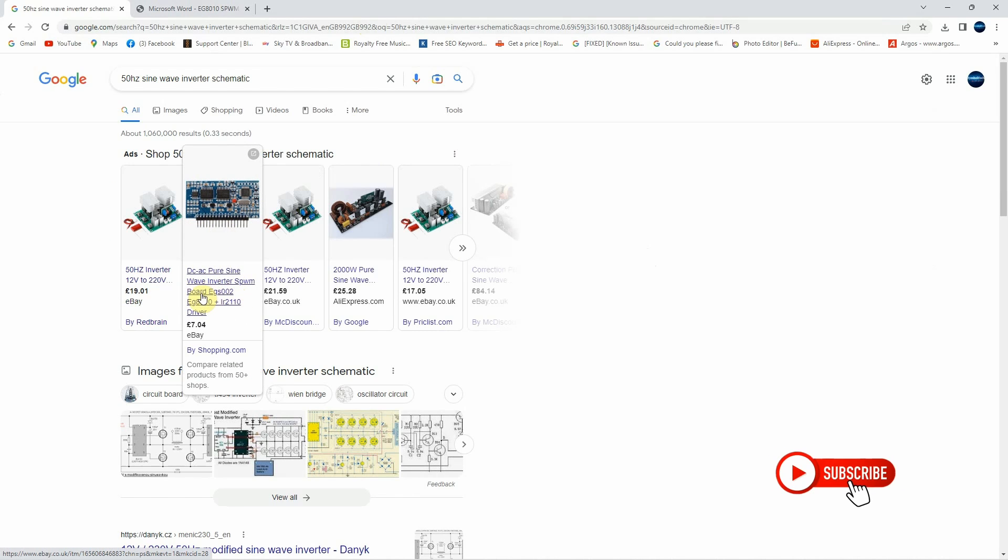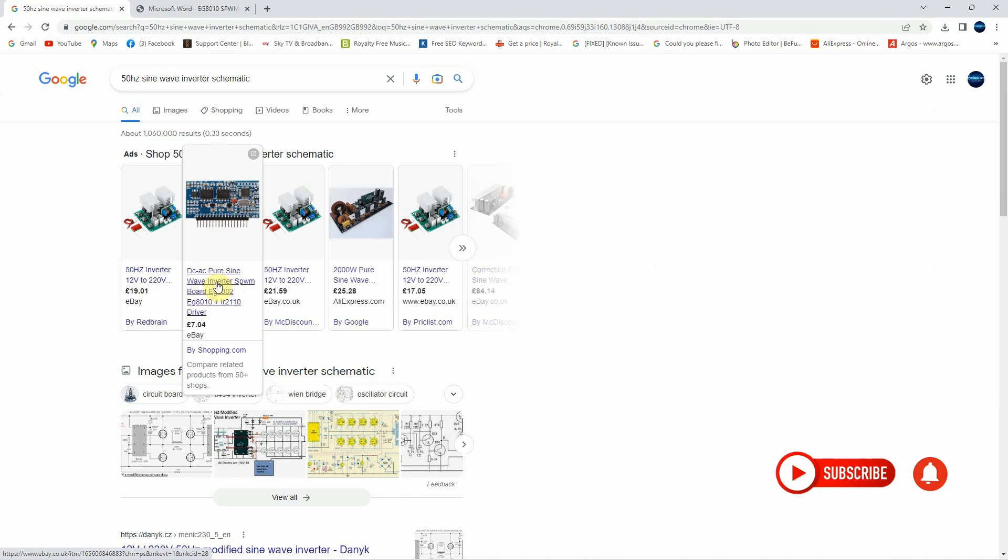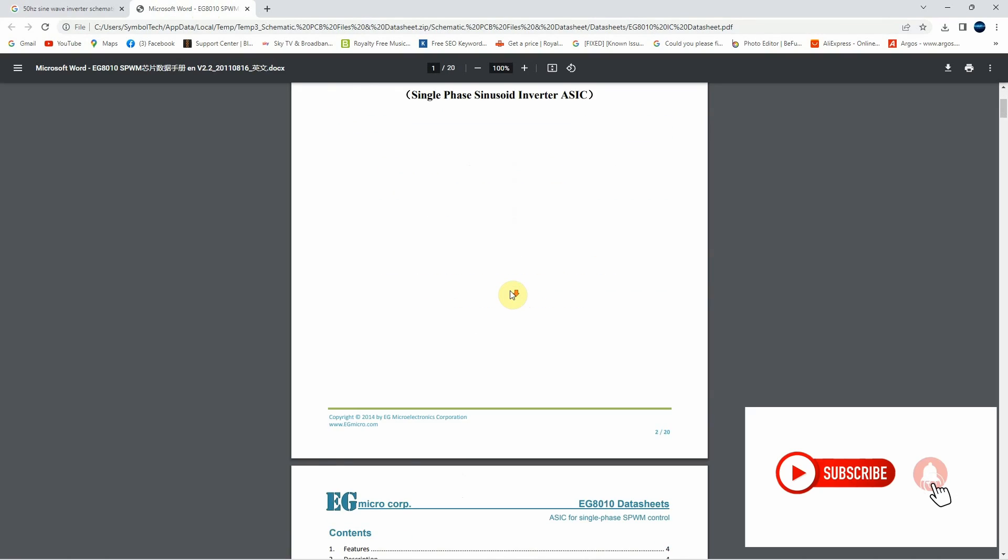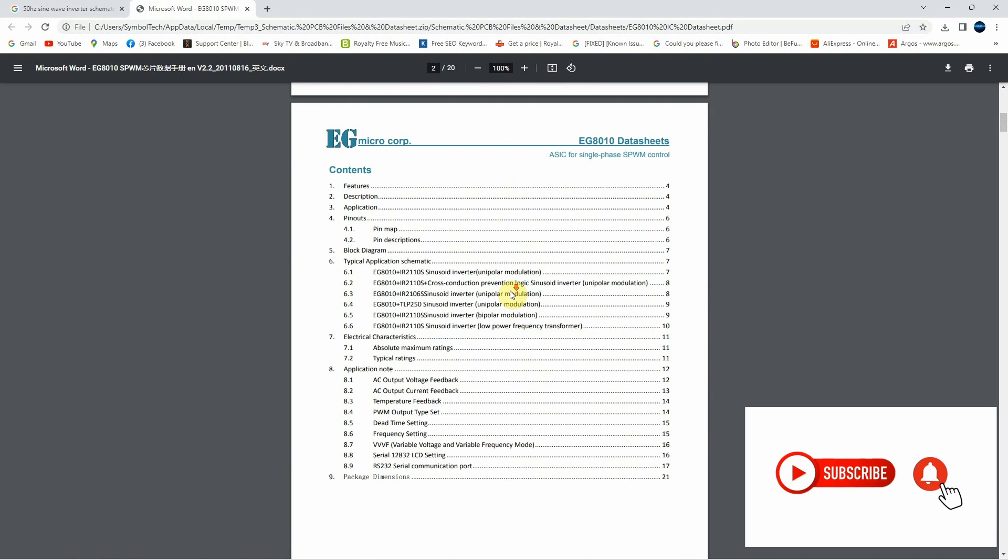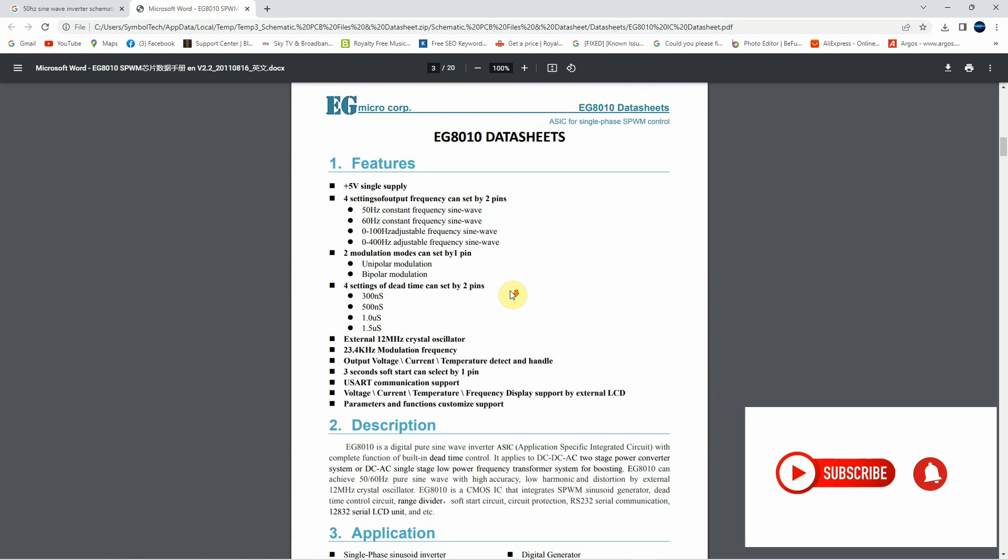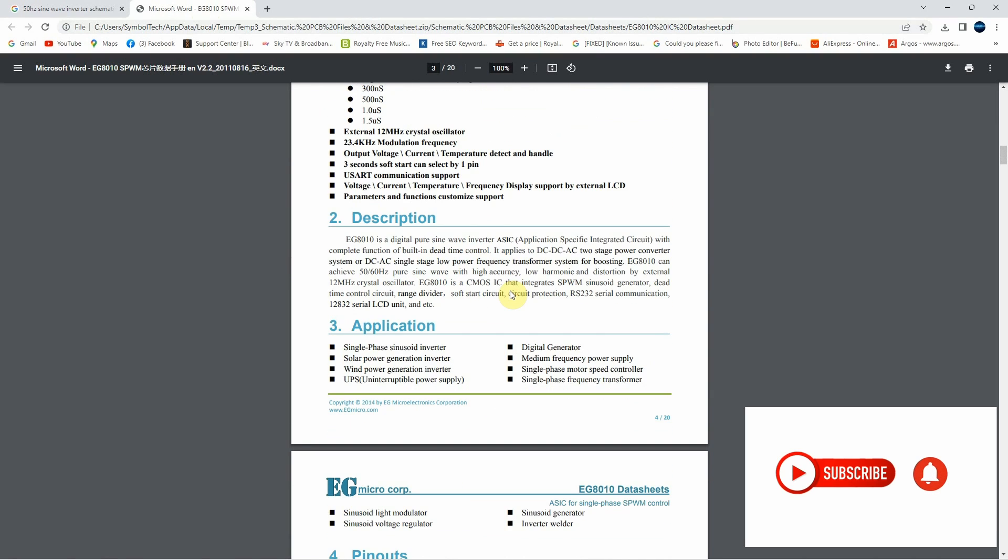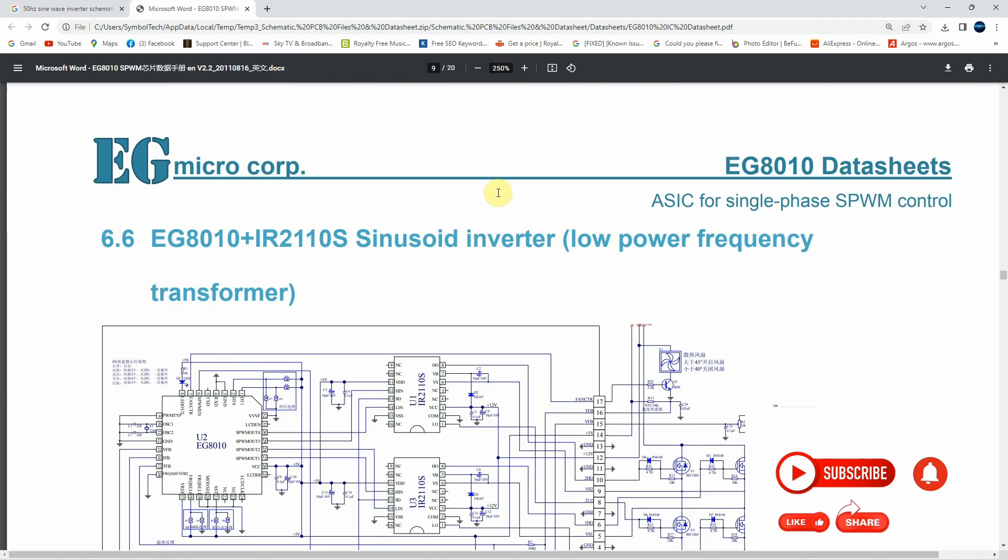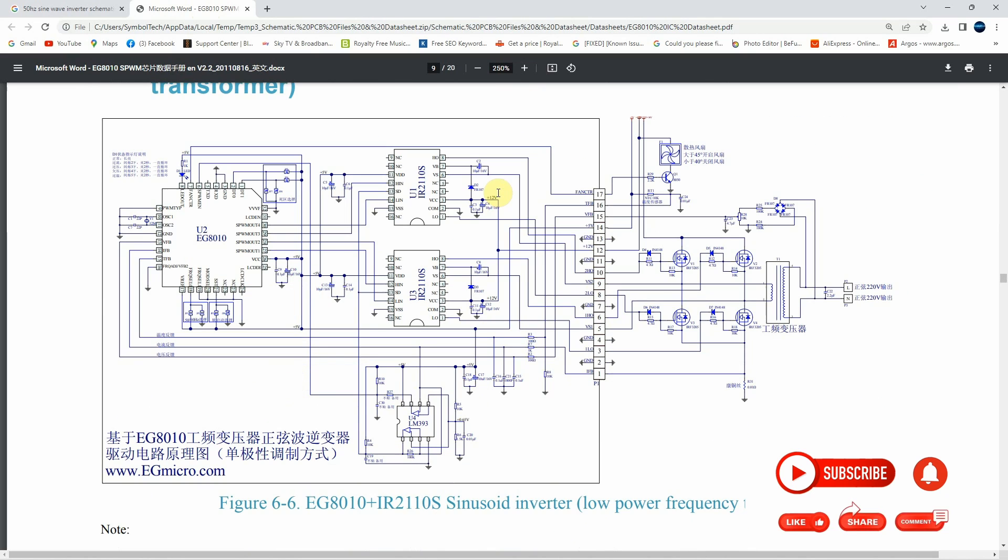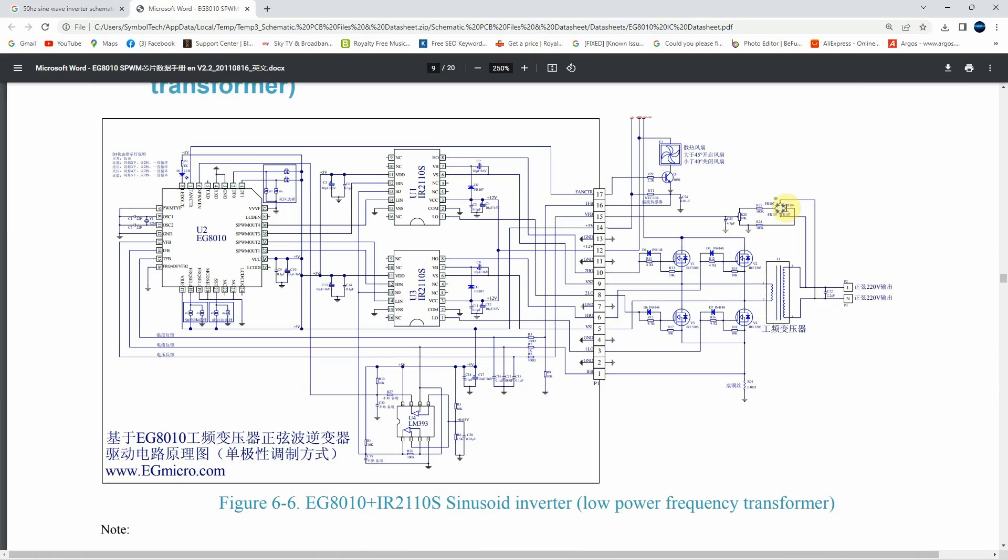Next step was to find the datasheet and to understand more about how this board works. For my surprise, on the datasheet was attached a schematic with a normal 50Hz transformer.